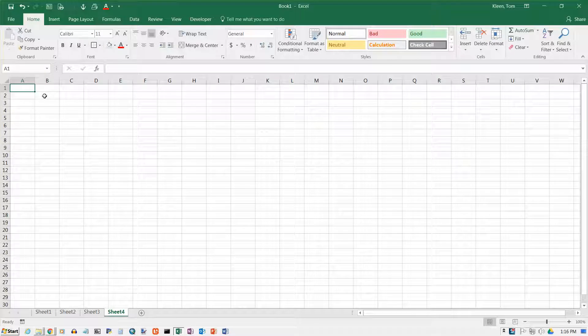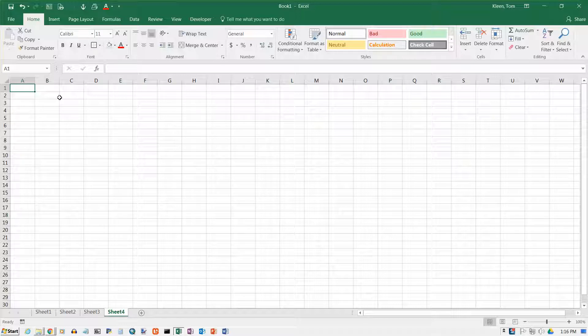Okay, in previous videos we have looked at relative cell references, absolute cell references, and mixed cell references. This is just another example of doing mixed cell references, but it also adds in an absolute cell reference as well.